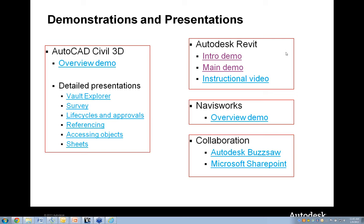Hopefully that gives everyone a quick overview idea of how the software operates and functions. Before we get into Q&A wrap-up, from a collaboration standpoint — which is so critical in the AEC environment — I want to go through a couple of very short demonstrations, maybe a minute or two each, showing how Vault integrates with Autodesk Buzzsaw and Microsoft SharePoint from a collaboration standpoint, and then we'll get into Q&A and wrap-up.